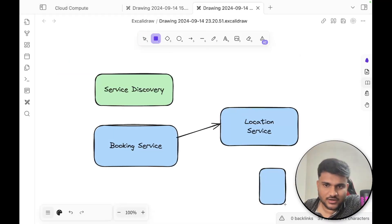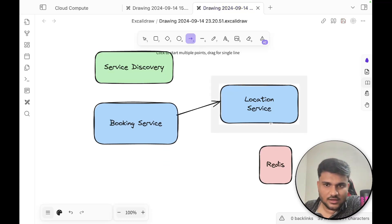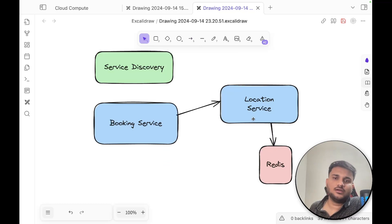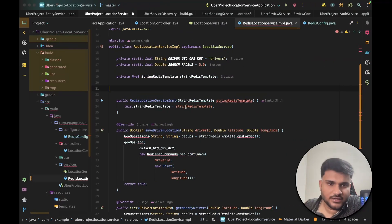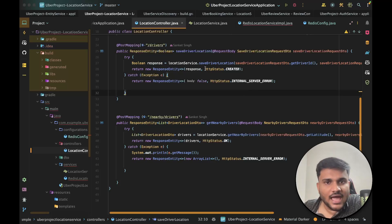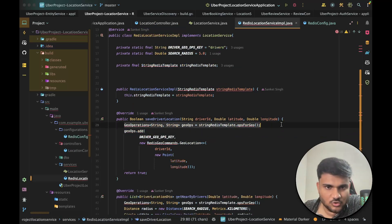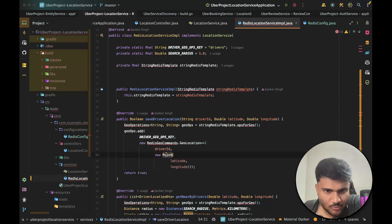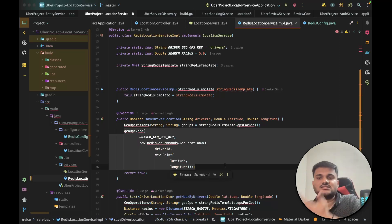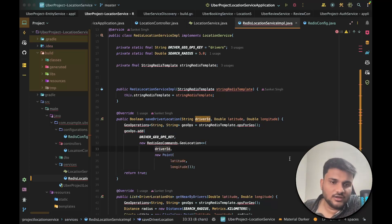How can driver locations get updated? There's an API called save driver location. This API can be called from the driver's mobile phone periodically — say every 30 seconds or every one minute — to update the location. If you look at save driver location, what it does is create a geo operation object, then add a new geo location using the point object with the latitude and longitude. This line technically adds the latest location of a particular driver inside the Redis DB. We're using the driver ID as the key and the value is the point in the coordinate system.